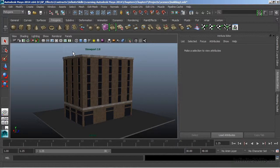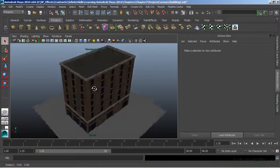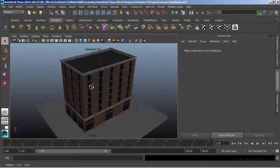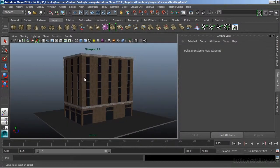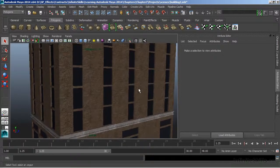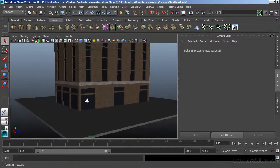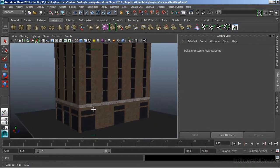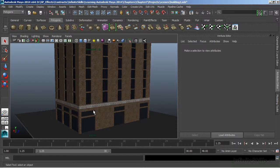Now in Viewport 2.0 mode, we get a nicer representation of our models. This is actually rendering in real-time. And this is a great advantage of using Viewport 2.0—it can give us instant feedback.